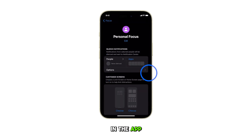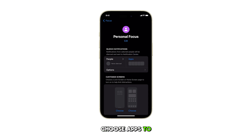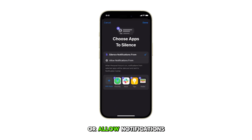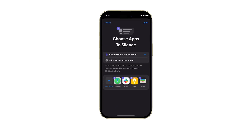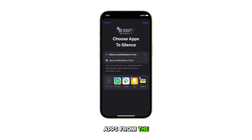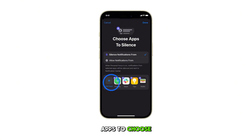In the Apps section, you can choose apps to silence or allow notifications from. Just tap Select Apps from the list, or tap Add Apps to choose more.